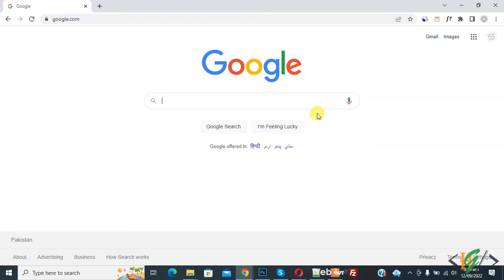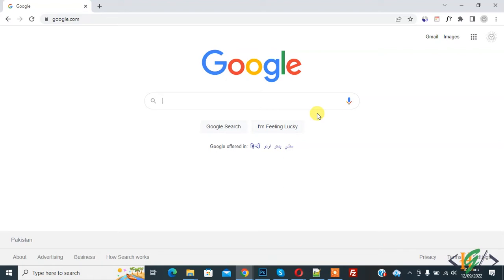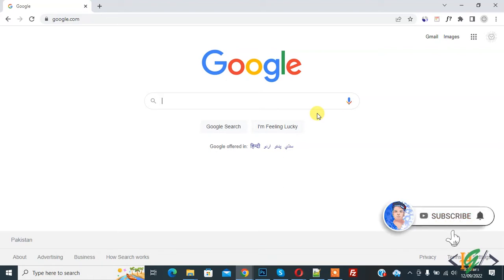Bismillahir Rahmanir Raheem. Assalamualaikum, my name is Asan and today we are going to resize Chrome browser window to custom size using extension in Google Chrome. Before starting work, it's my request please subscribe my channel. Thank you, now back to our work.